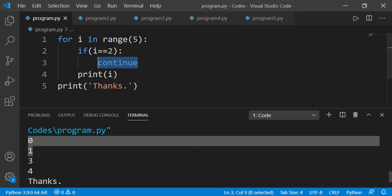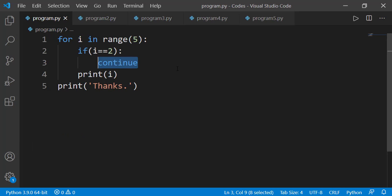In the next iteration i will be 3, the if statement will be false, and the print statement on line 4 will get executed displaying 3, and so on. So the continue statement just skips the remaining part of that particular iteration of the loop. If you still have any confusion, please run this code in step-by-step mode to see the exact sequence.